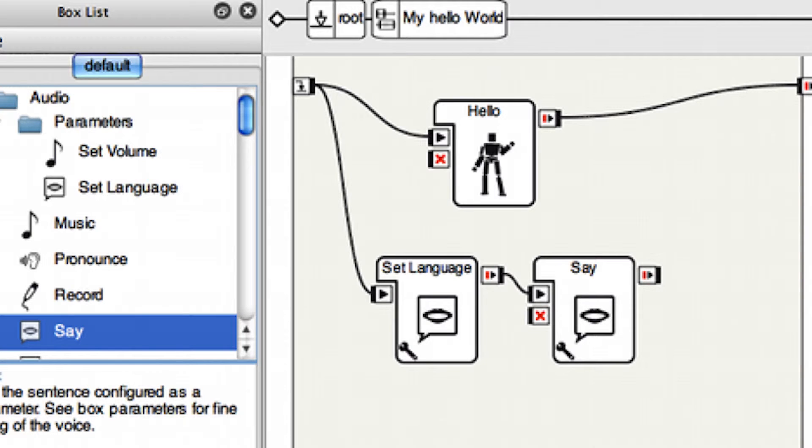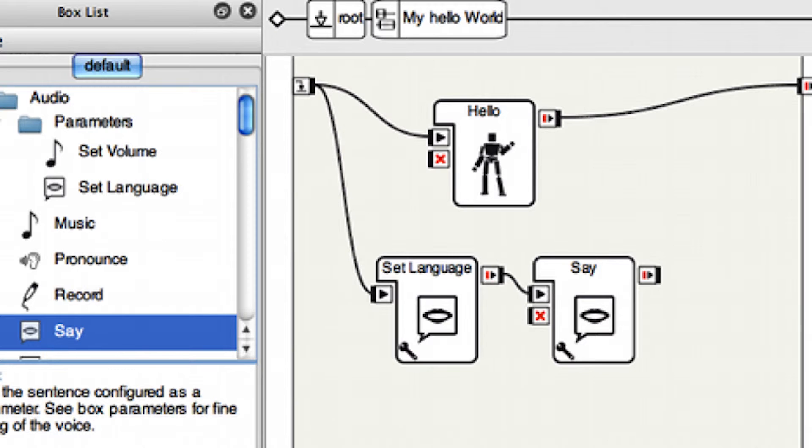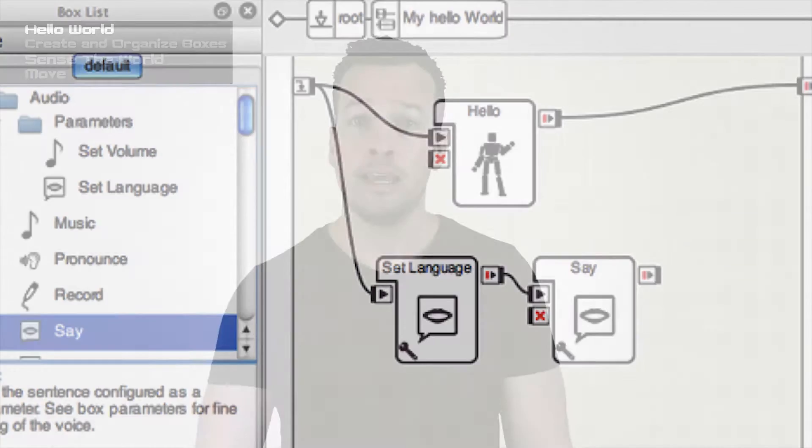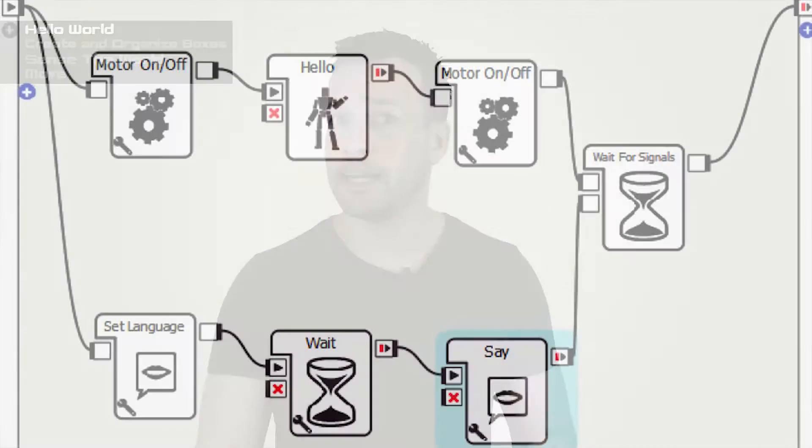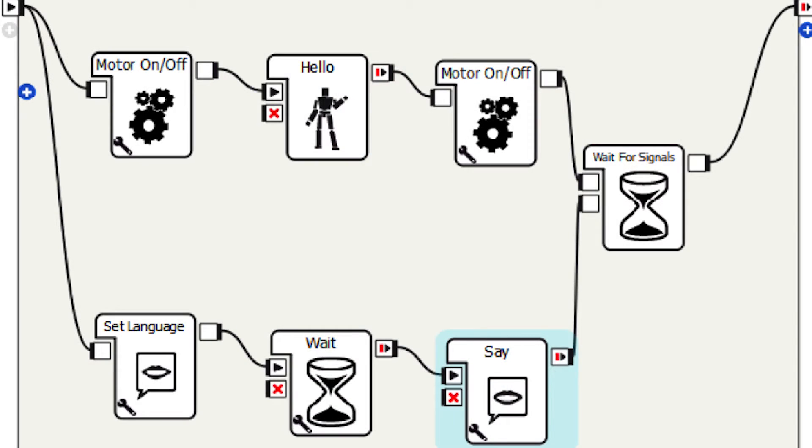To finish the behavior, we also want a hello wave. So please go to motion, animations and drag this in. Connect it as shown in the picture alongside the other two boxes, but not connected to them. Then please drag in and connect up the motors on off box to both ends of the hello wave.